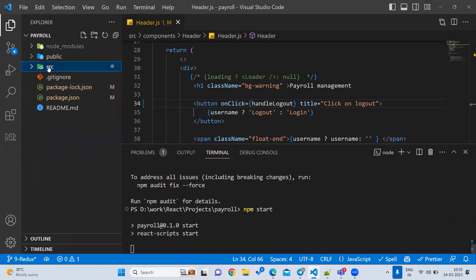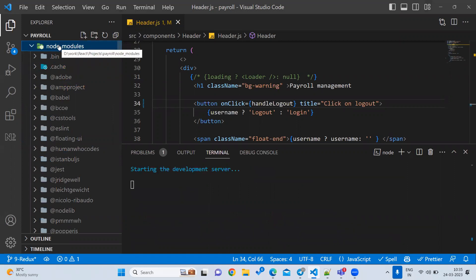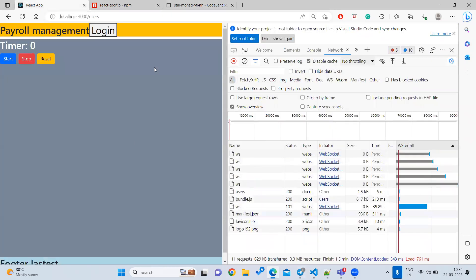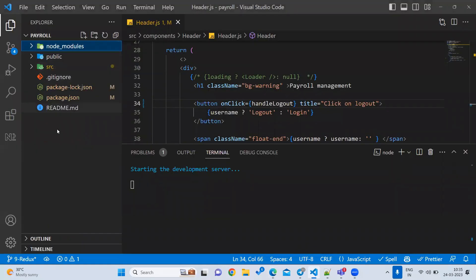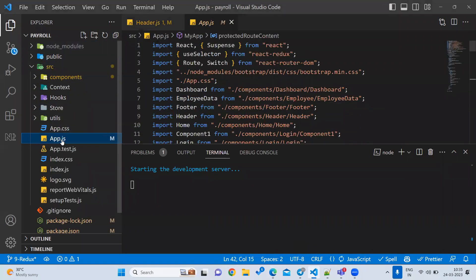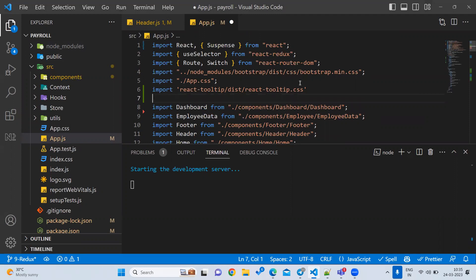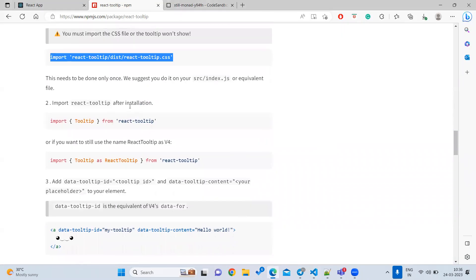Once it's installed, start the project with npm start. When any library is installed, the information is available inside the node_modules folder. As the first step, we have to import the styles. If you want to add any styles to all pages, you can add it inside the app.js file. Let's go there and import the styles — we have already imported something like this in app.js.